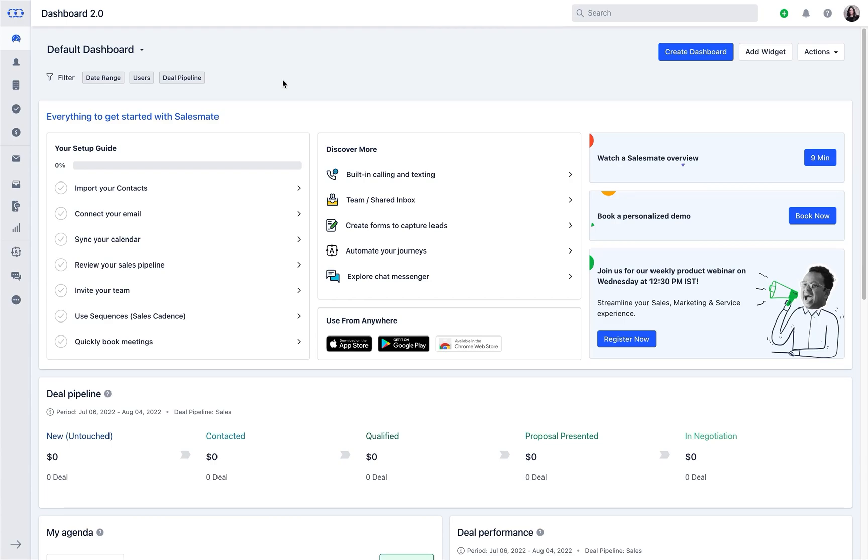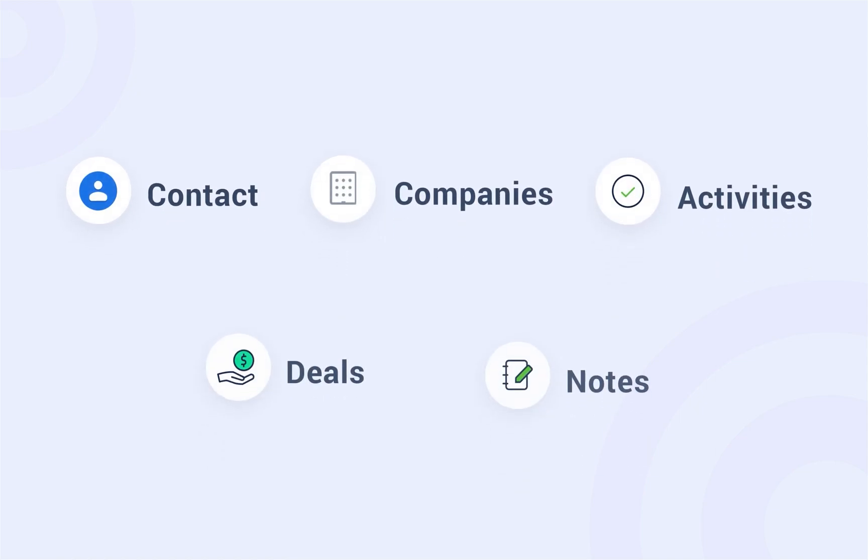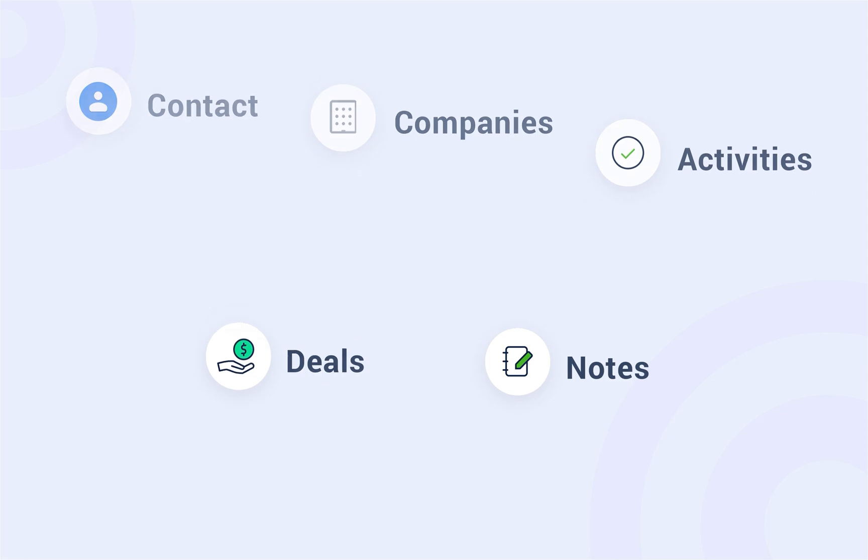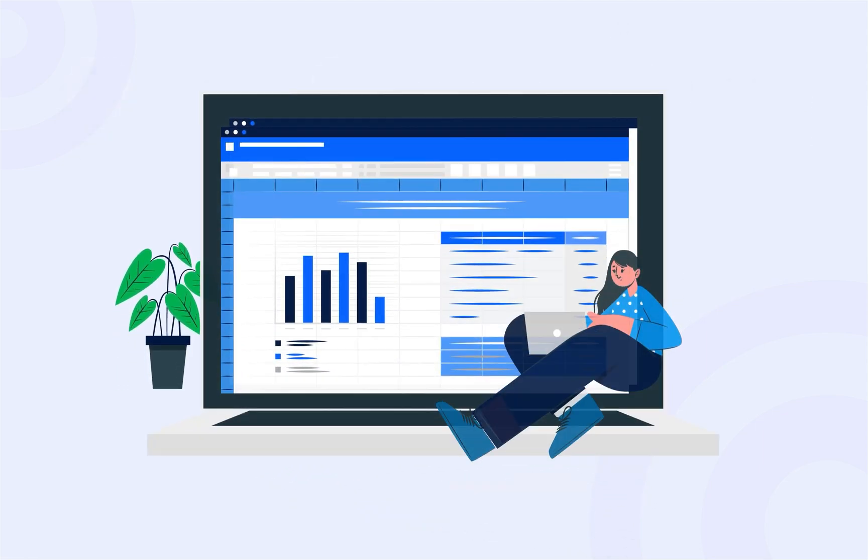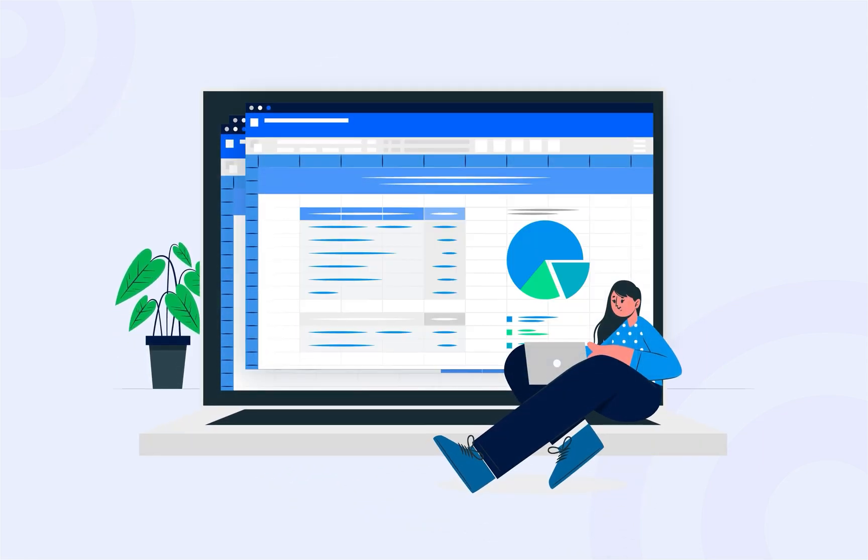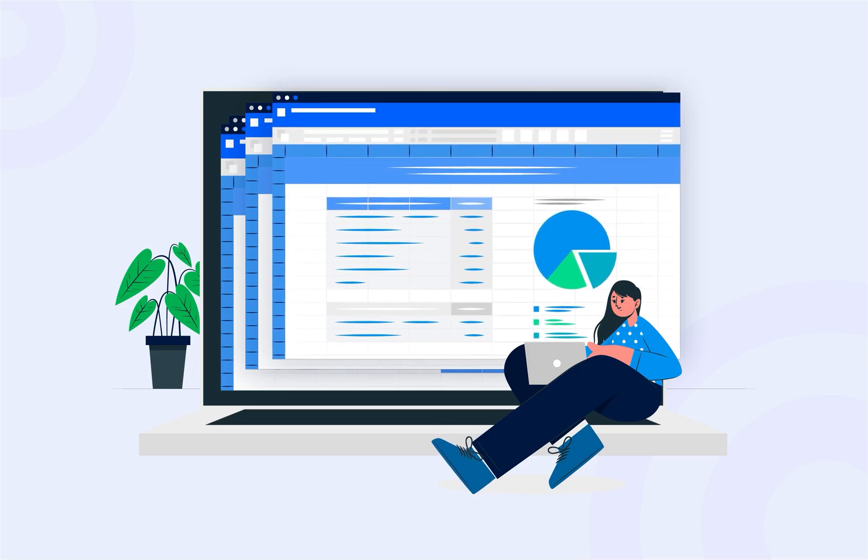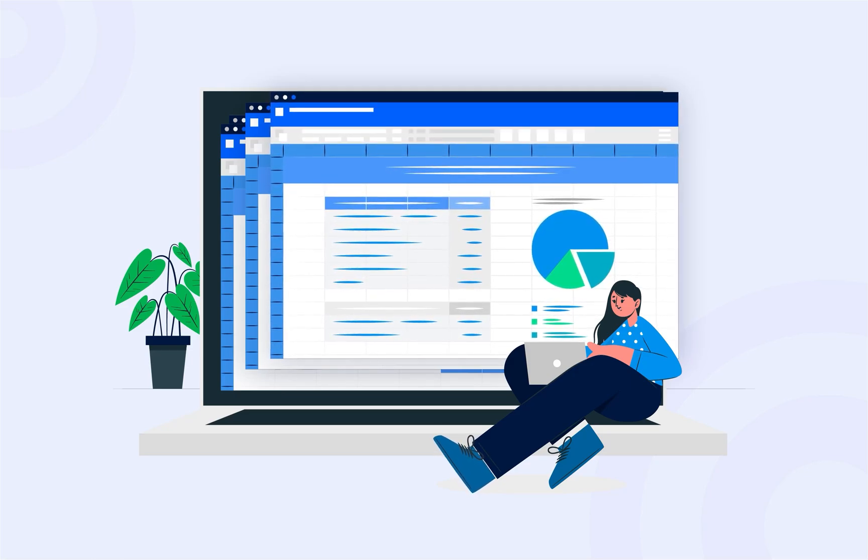So that you do not miss exploring any corner in the CRM, we recommend you to first import contacts, followed by companies, activities, deals, and notes. Once imported, you can manage your data in a smarter way without the hassle of maintaining any Excel sheets separately.